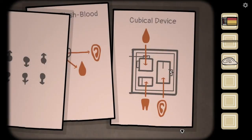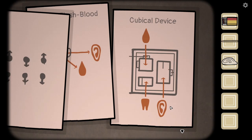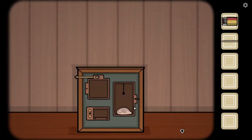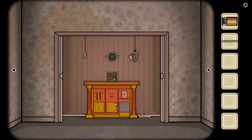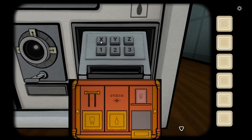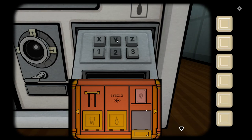You want to do bone or blood? Let's just go through blood. I have three letters: X, Y, Z, and three numbers: one, two, three. Same. Two, Y. Three, Z. And then one, X.